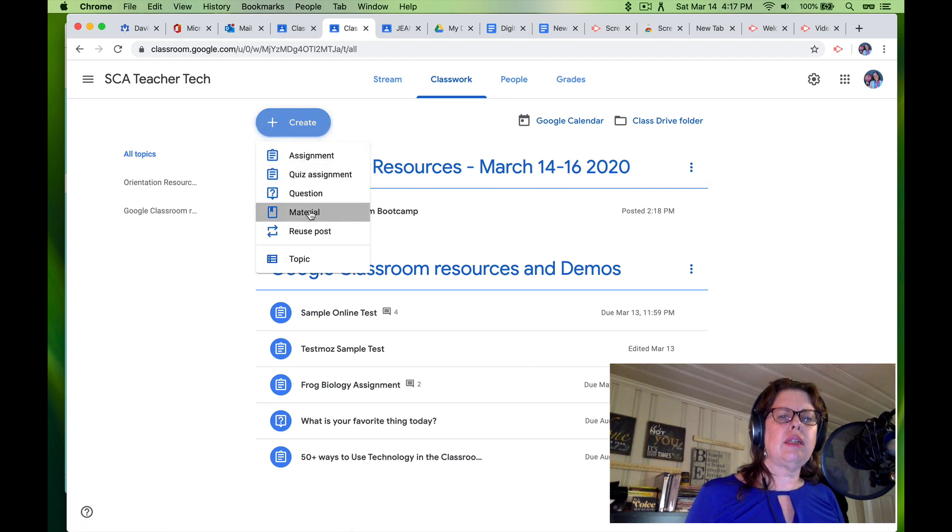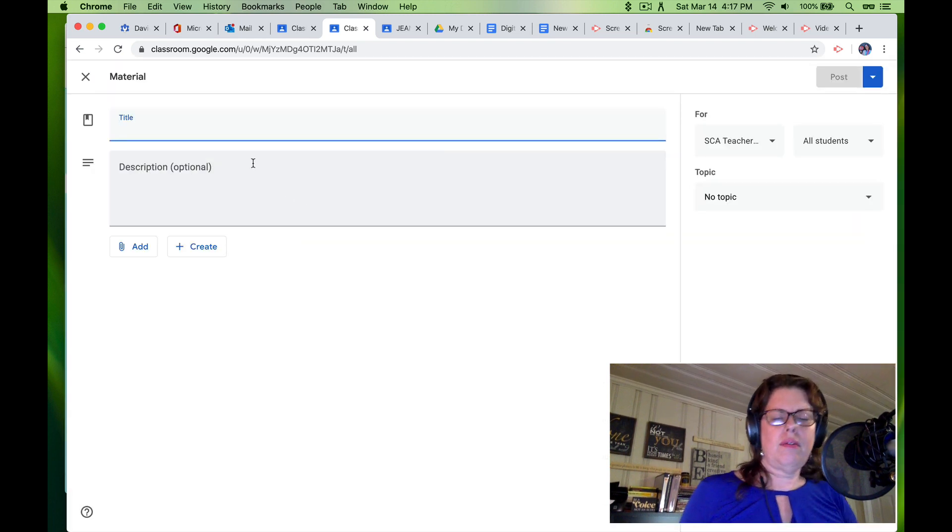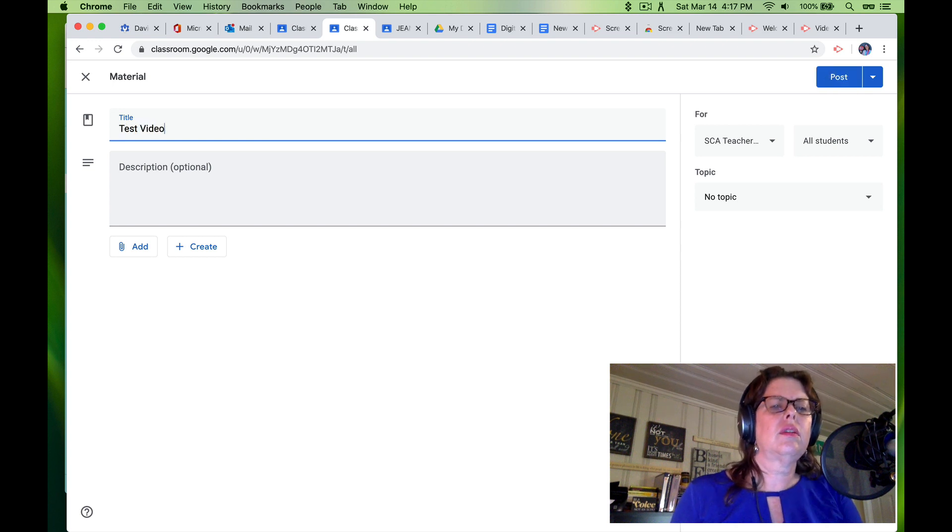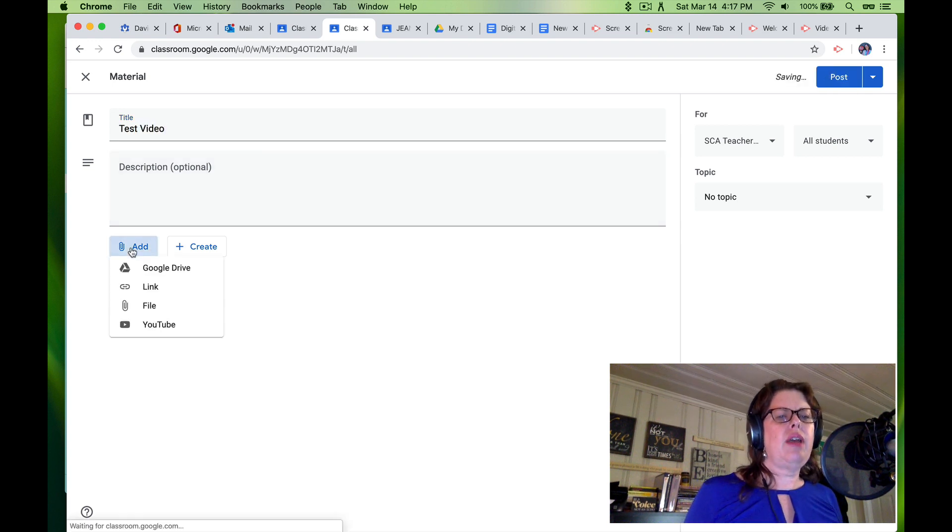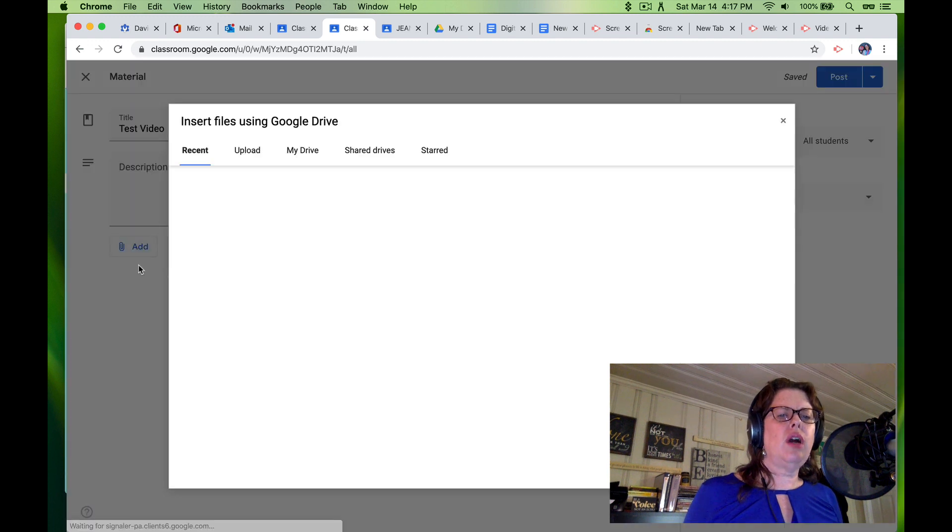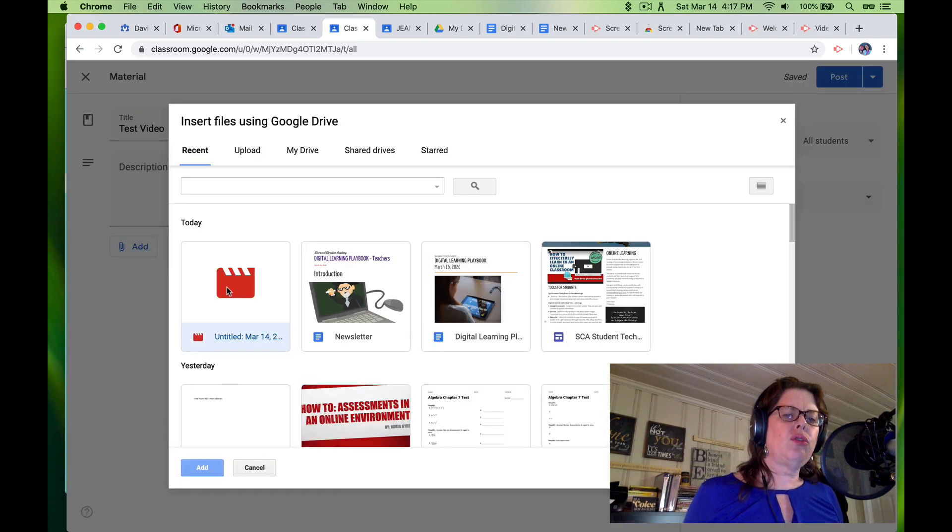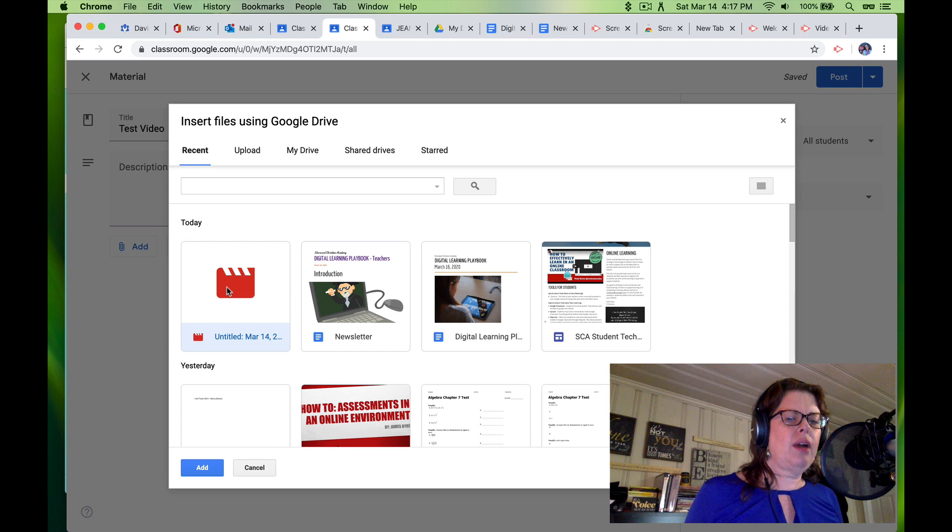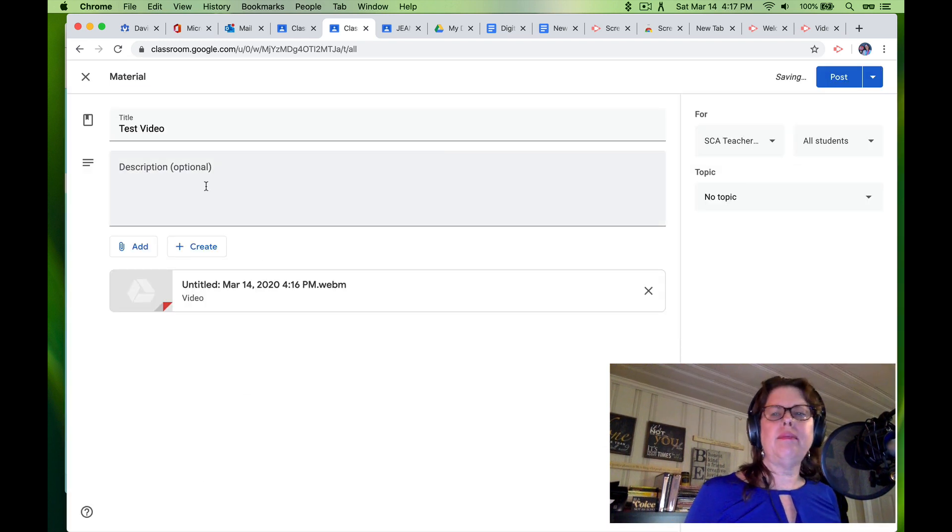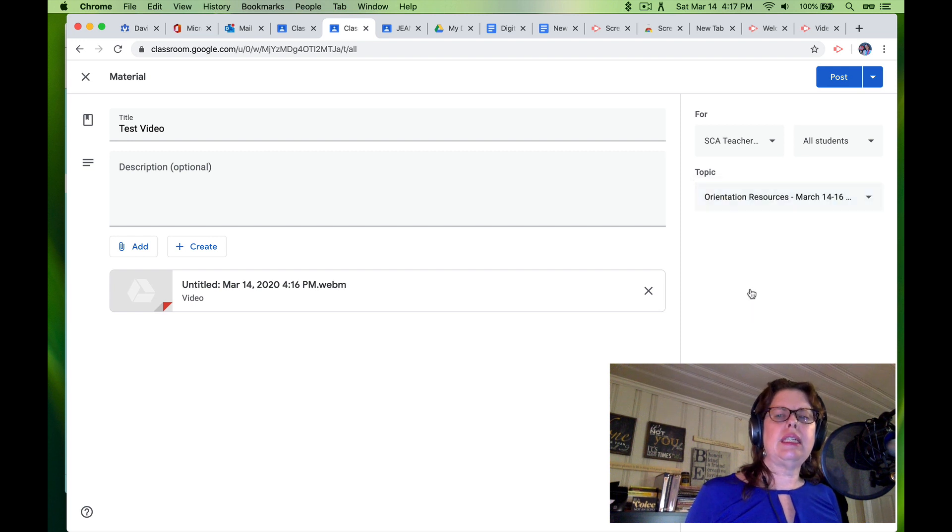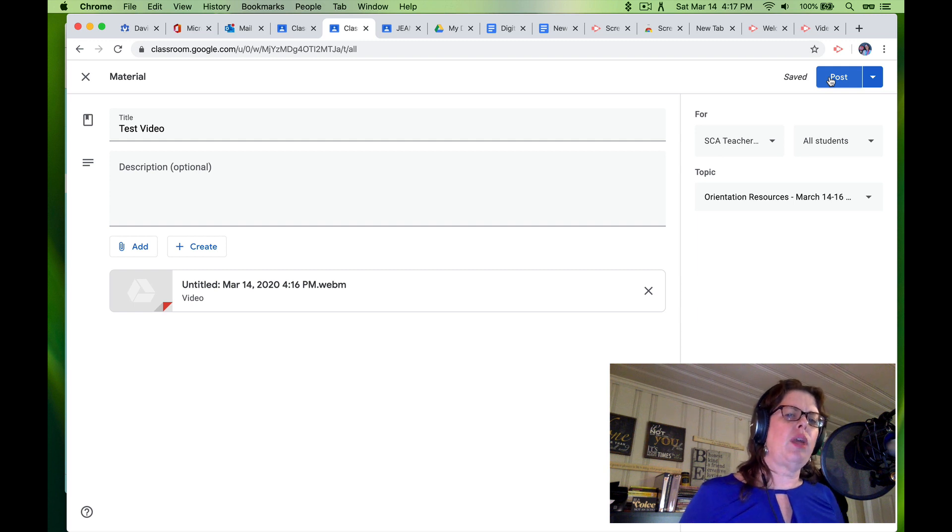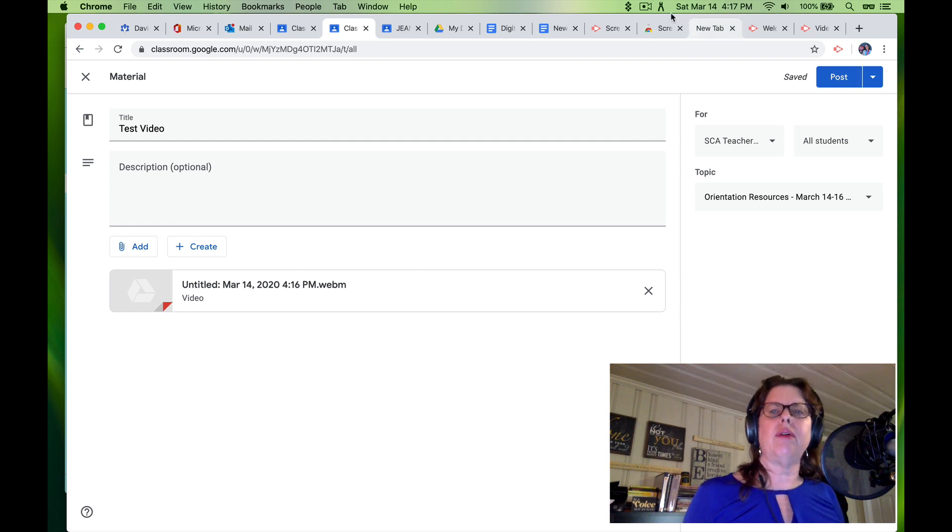I'm going to create a material. I am going to add from Google Drive. And I've saved this Google Drive. It's not processed yet, but that's okay. I'm going to add my current recording and put it under my appropriate date. And then I'm going to click post. And that video is going to be there. And that's how you record a video.